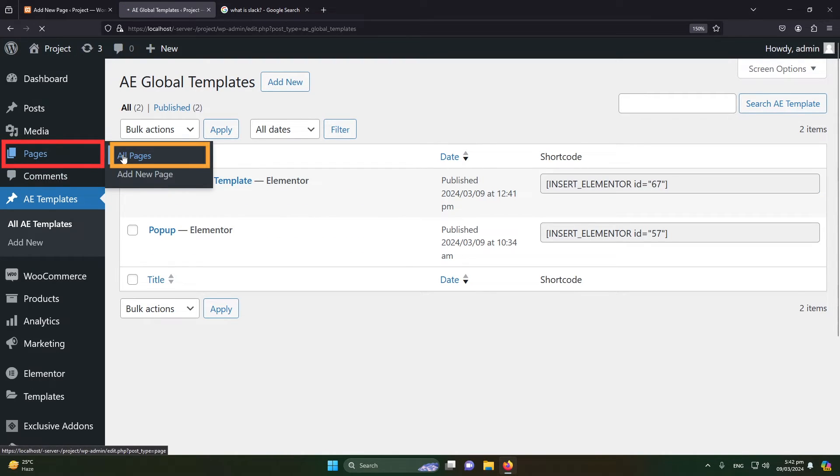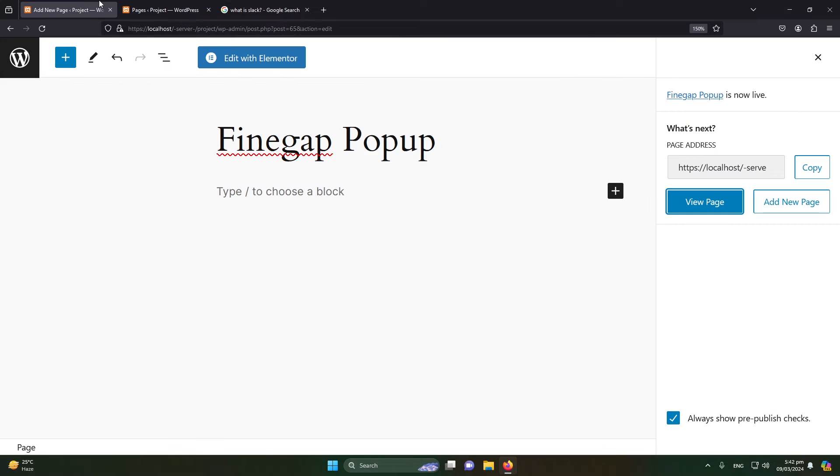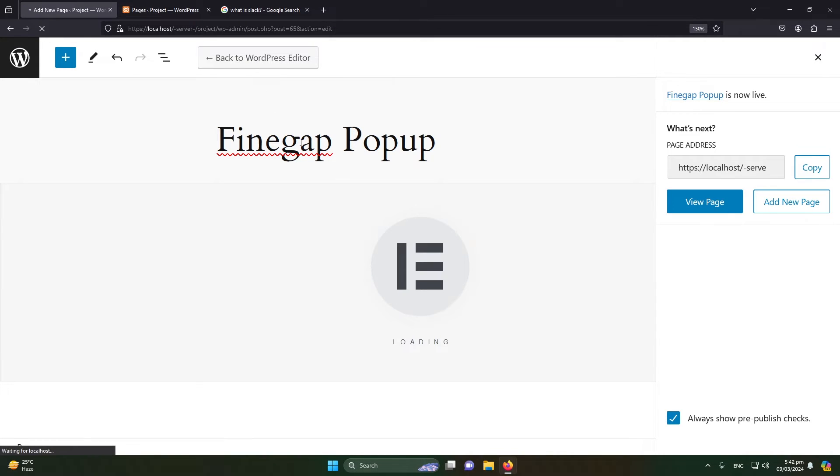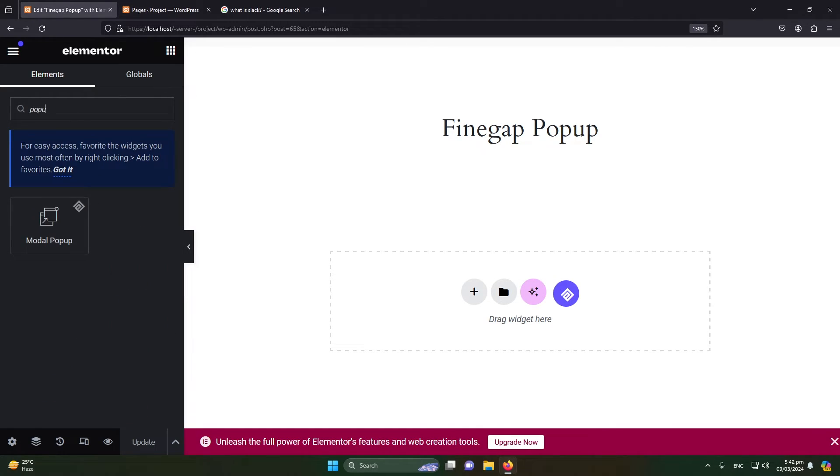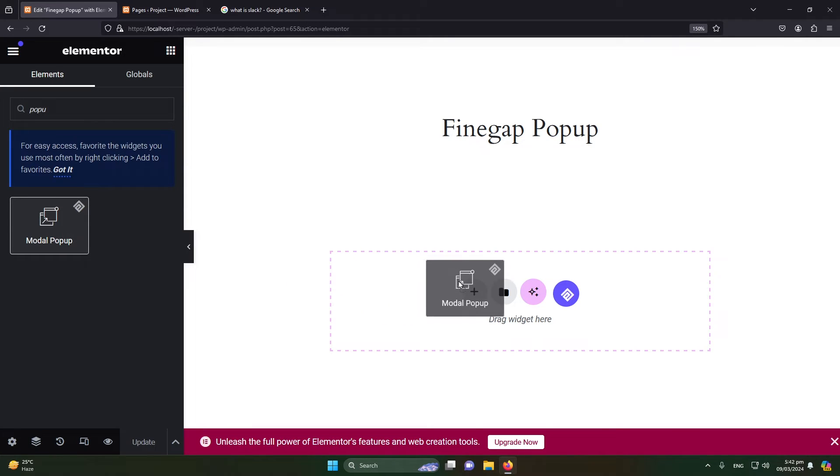Click on Pages, or you can directly open this page from here. I will click on Edit with Elementor. So here is the page available that we can edit with Elementor. I will search here for popup model. I will directly drag and drop that here.